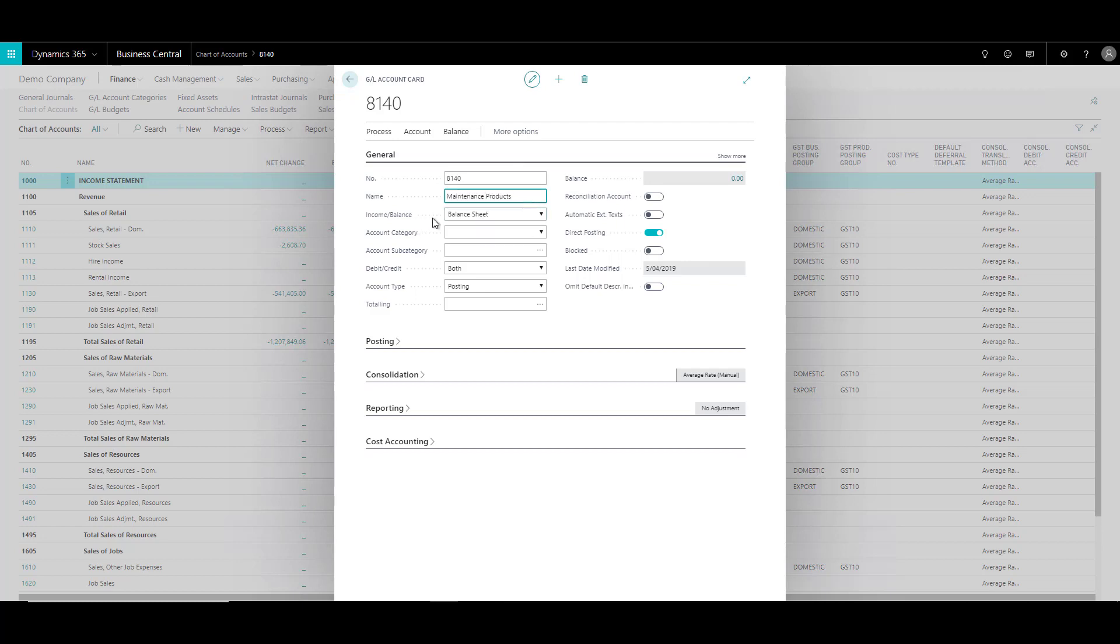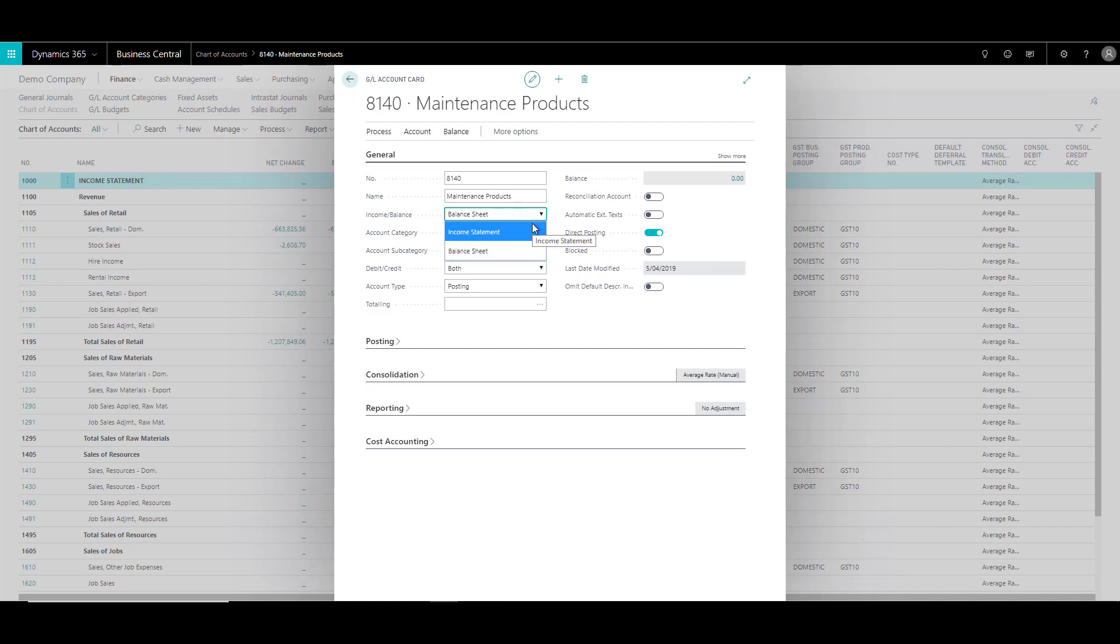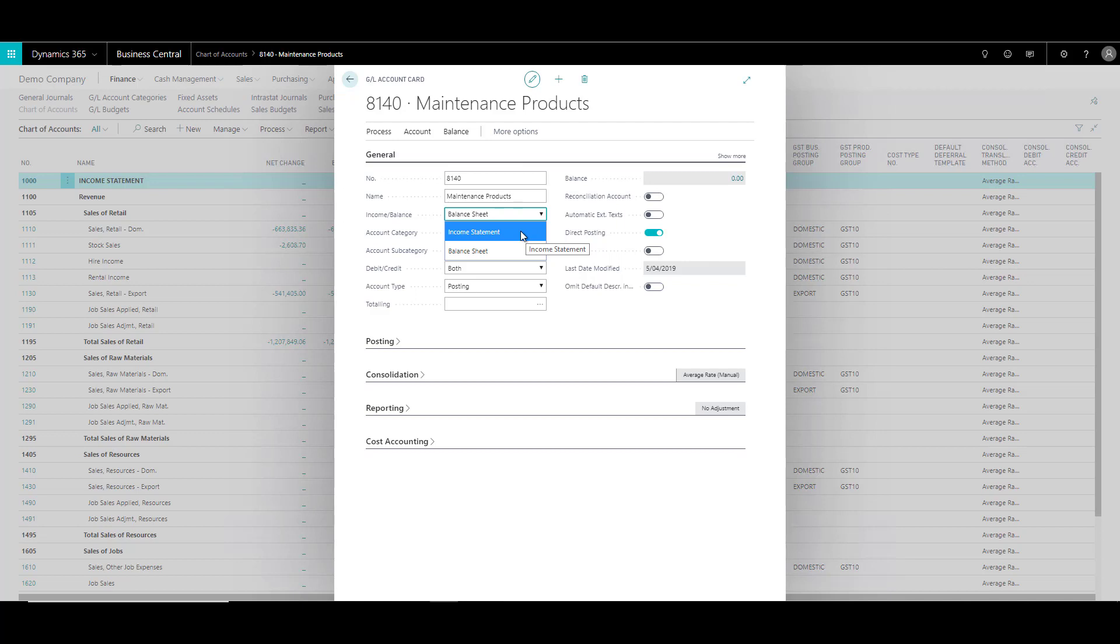Now in the income and balance, you can specify if the account is an income statement account or a balance sheet account. Now this is very important field because at the end of the year, when the system has to close the income statement, then this field comes very handy.